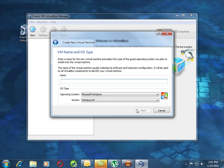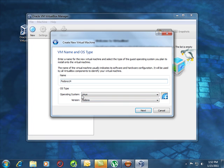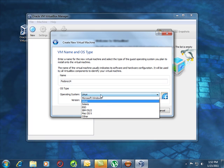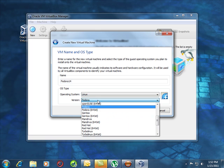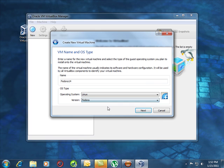We're going to call this Fedora 14. We'll put 14 in there just in case you have different kinds of Fedoras. You'll notice it picks operating system type Linux, and you could pick whatever version you like. It just gives you some default settings.